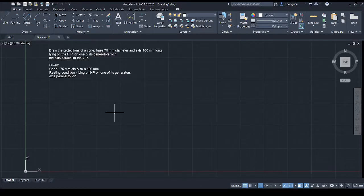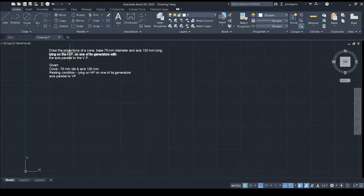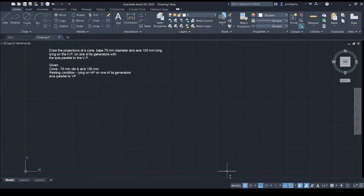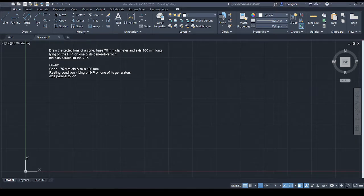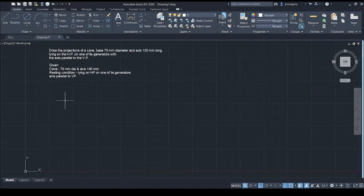Good morning students. We are going to solve a cone problem in projection of solids. The question is: Draw the projections of a cone, base 75 mm diameter and axis 100 mm long, lying on the HP on one of its generators with the axis parallel to the VP.